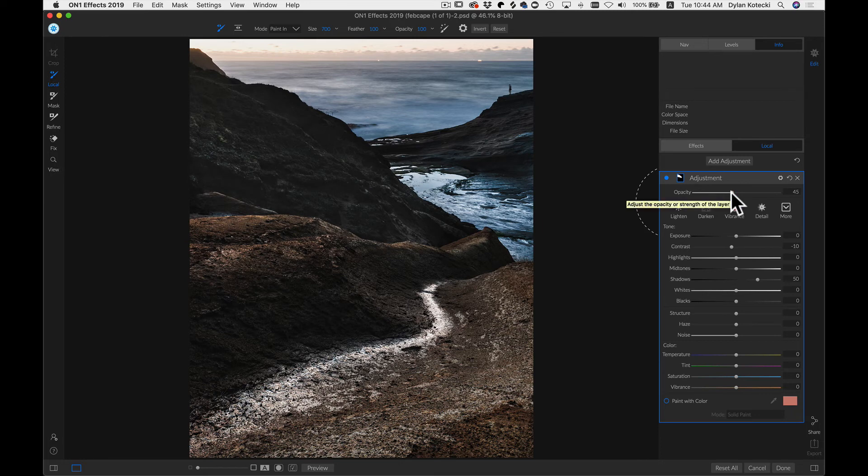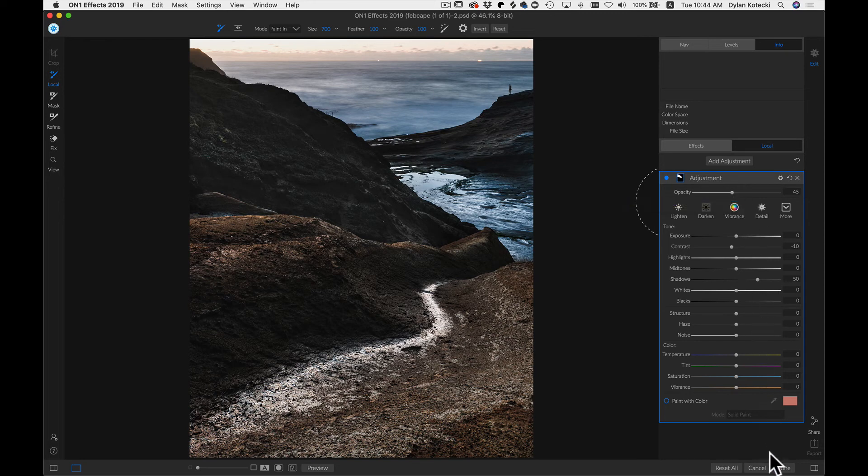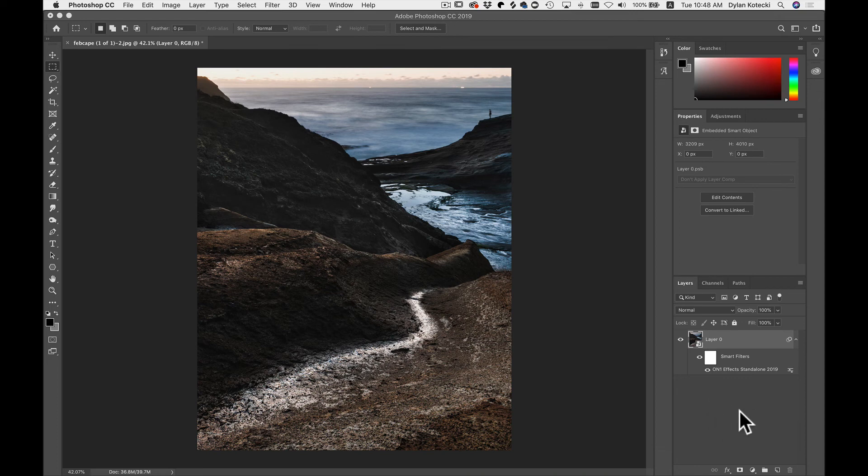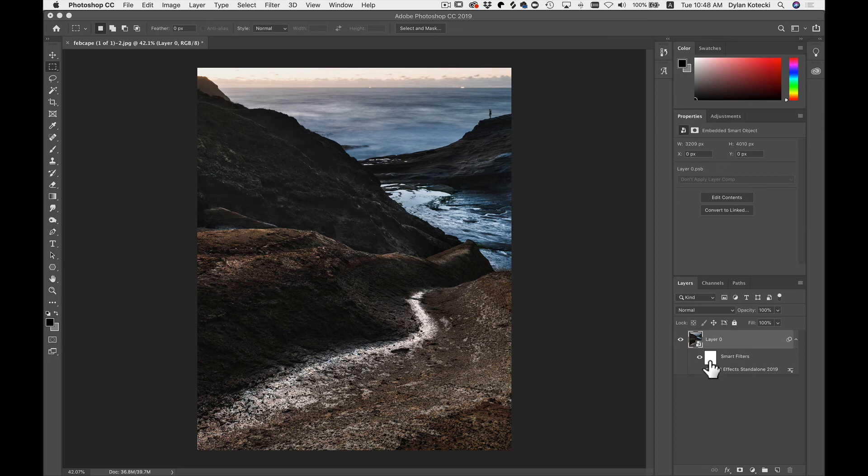So now that you've made any modifications or adjustments inside of FX, you can head down to Done, where it saved those changes and took us back into Photoshop. Now you'll notice we have those filters applied here. We can turn them off and on.